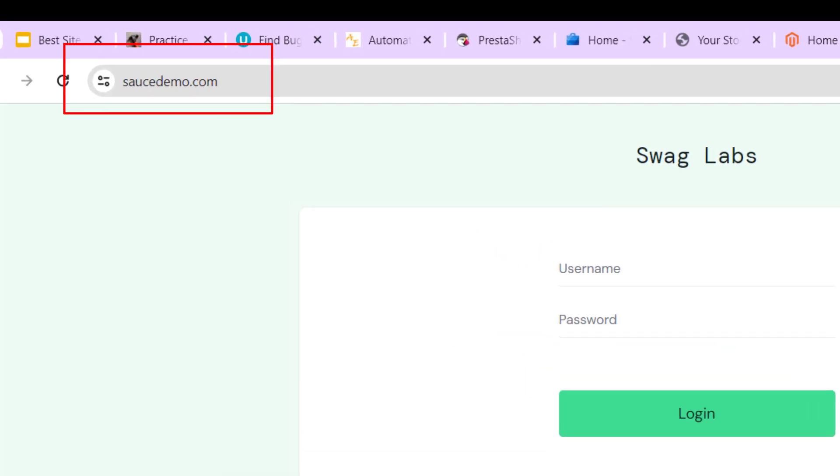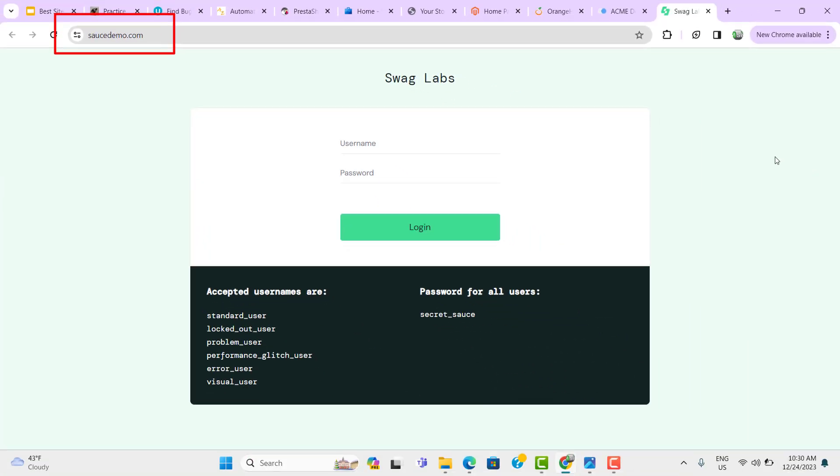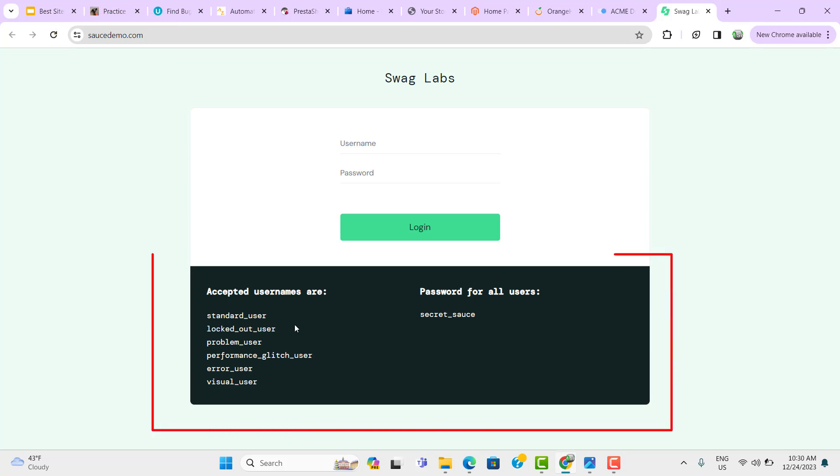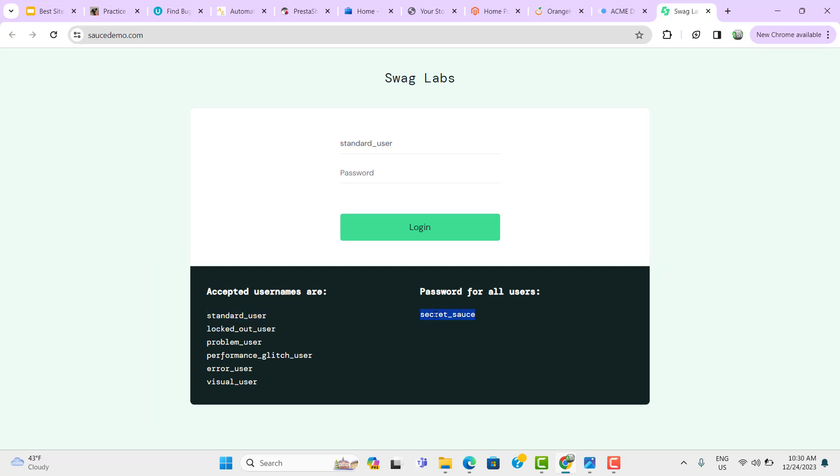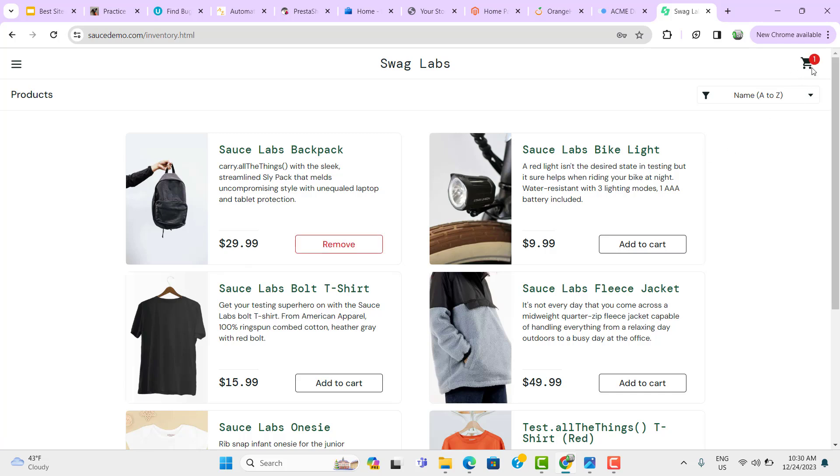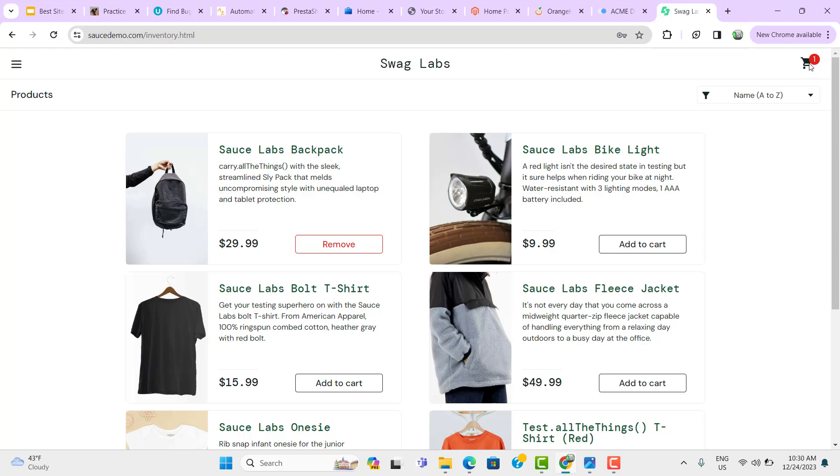This is a very simple website which we can use for our automation learning process. You can see it has given some usernames and password for all the users. So let's pick any one user and put the password, click on login. You can see it is something like an e-commerce website where you can select the product, add to the cart, and then verify whether the number of products is added to the cart or not. Then you can click on this cart and perform some basic actions here. So this is a good website to start with.